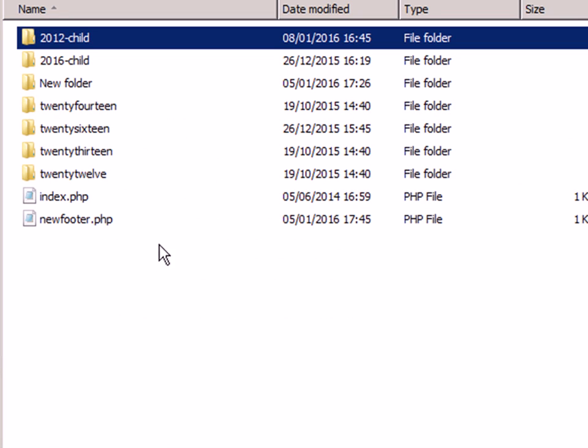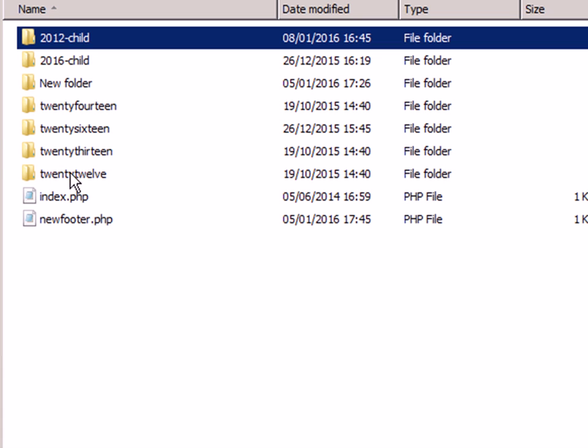Here are the themes and there is the 2012 theme. You can see I have already got a child theme up here.